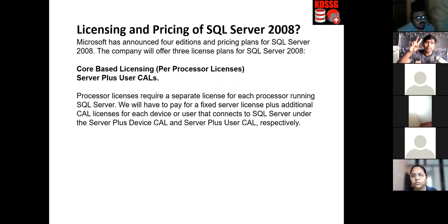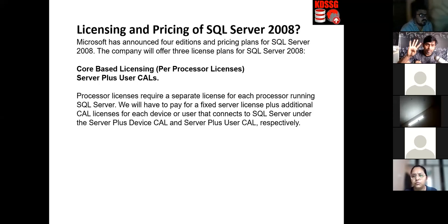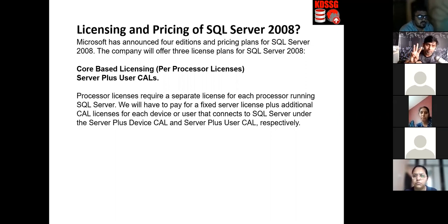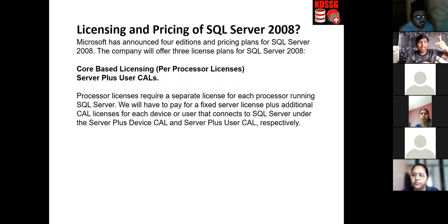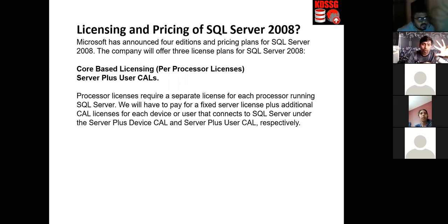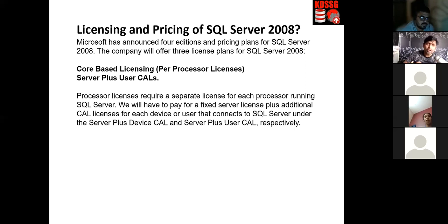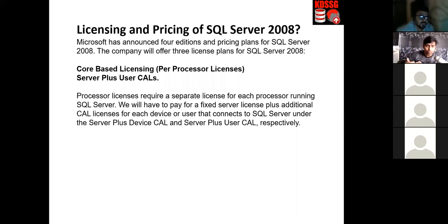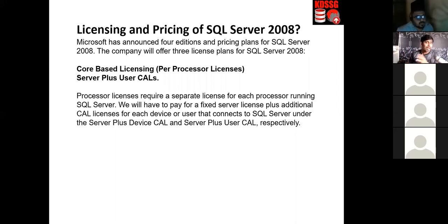SQL Server has a few editions: Enterprise, Standard, and Express — Express being the free one, so only three main paid/free editions. The four components of SQL Server are: Database Services, Analysis Services, Reporting Services, and Integration Services. SQL Server is not just a database — it is beyond a database. Anyone joining today should listen to the previous four sessions first.